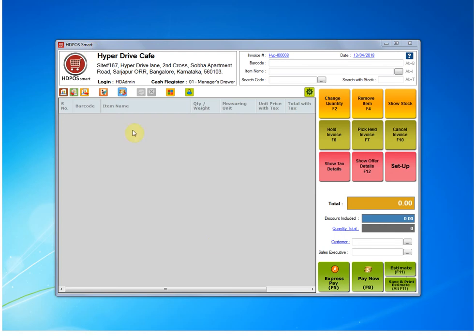I am using SDPOS Smart as an example, but the procedure remains same if we have any of our other products also, be it SD Restaurant, SD Salon, SD School, SDPOS Easy or any other product.